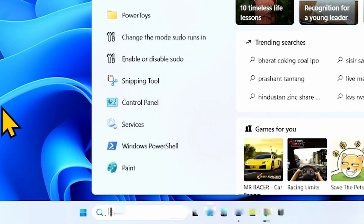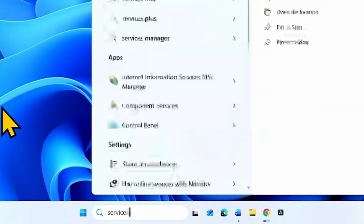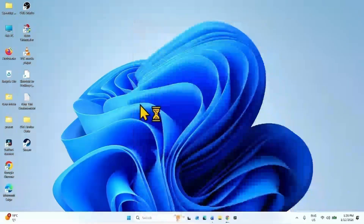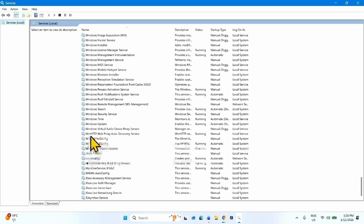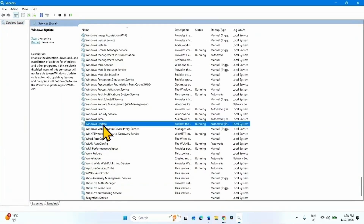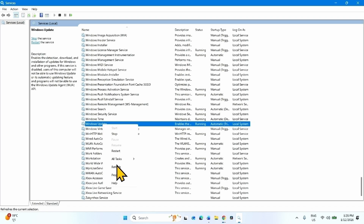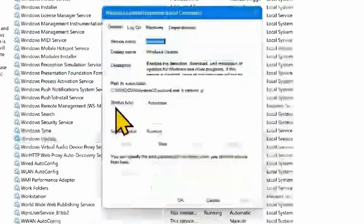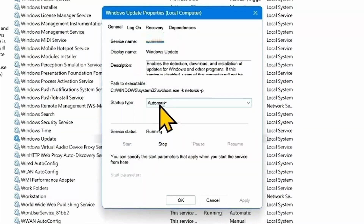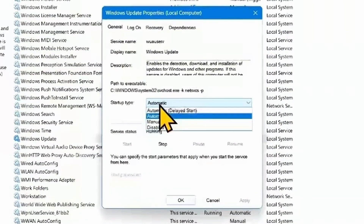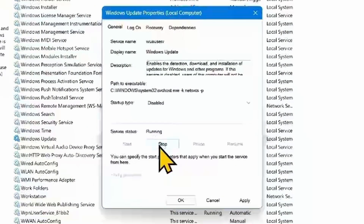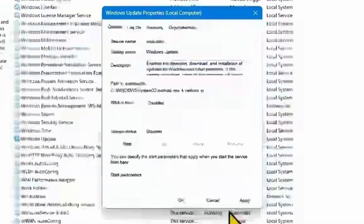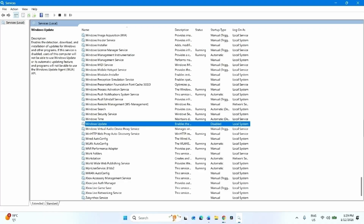Now click on Search and type 'services'. Click on Services. Scroll down and go to Windows Update. Right-click on this service and select Properties. Change the startup type to Disabled — click on the dropdown and select Disabled. Then click on Stop, click Apply, click OK, then close the Services window.